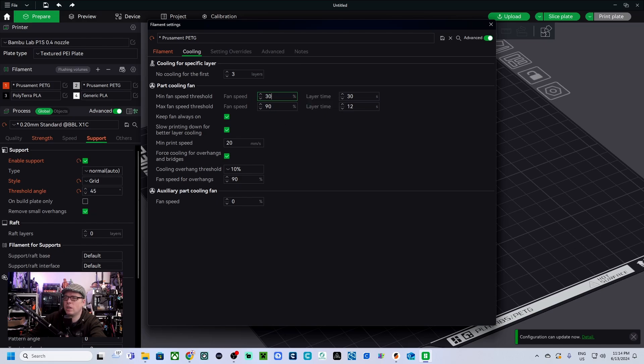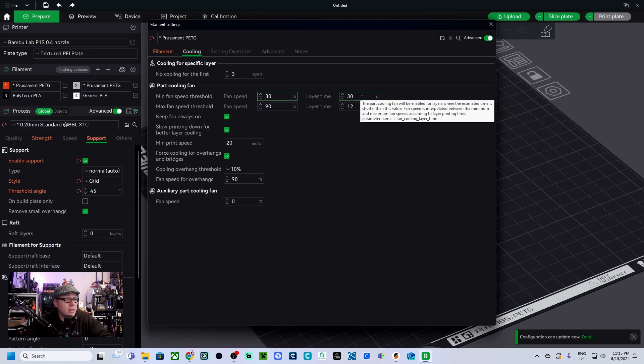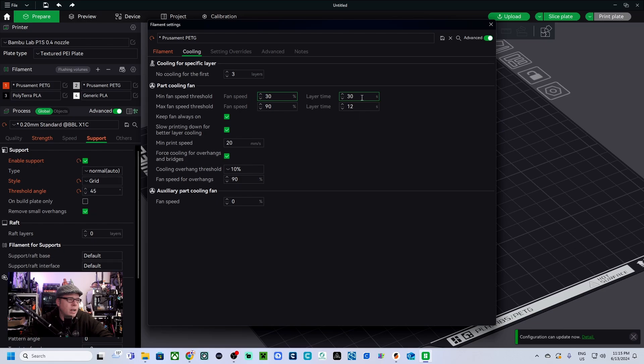They don't talk about layer time. So in PrusaSlicer they say if the estimated layer time is below 15 seconds the fan will run at 50 percent and print speed will be reduced so that no less than 15 seconds are spent on layer. However, speed will never be reduced below the 15 millimeters per second.